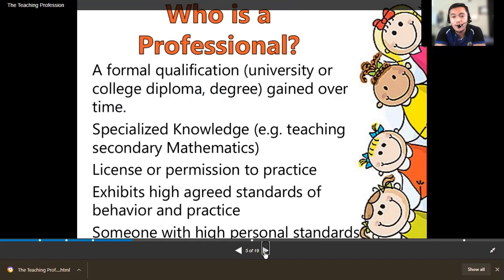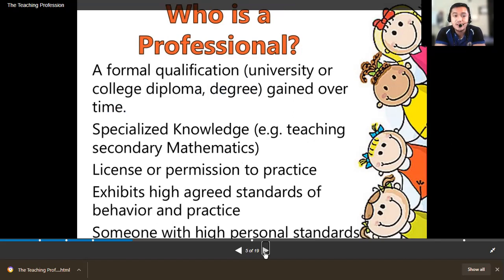A formal qualification — a university diploma or degree — is what allows you to call yourself a professional teacher when you finish the four-year degree course in teaching. Specialized knowledge means your specific teaching area; for secondary education, for example, English or mathematics — that is what we call specialized knowledge.